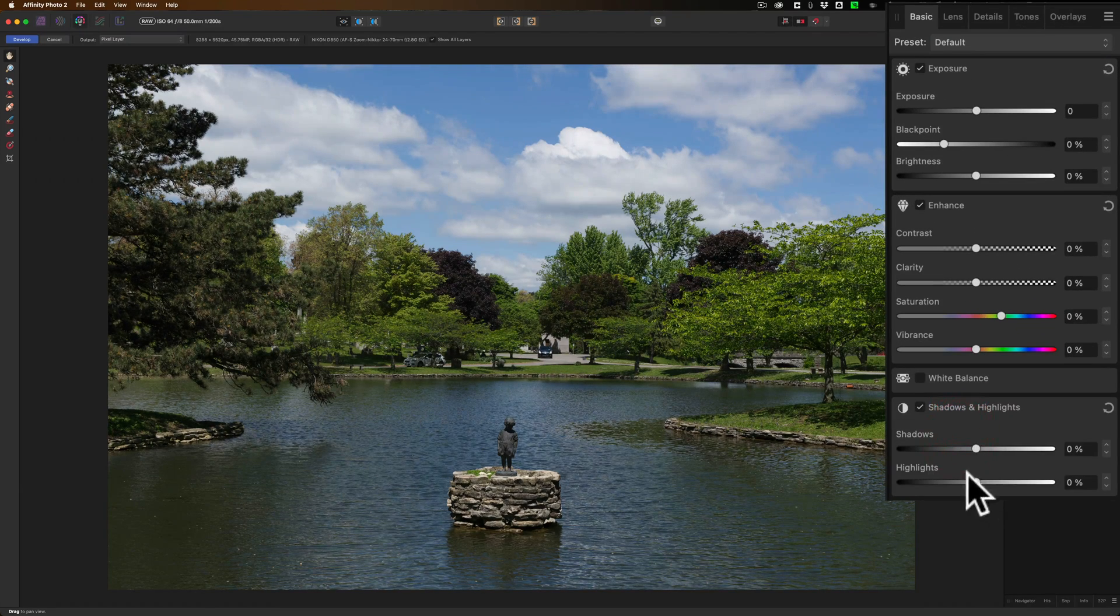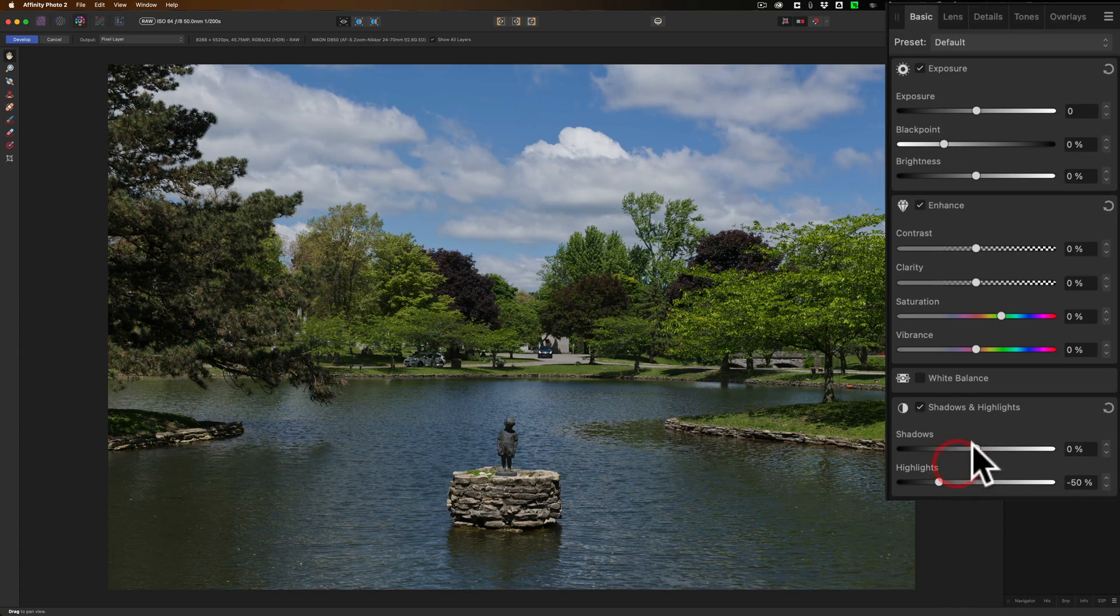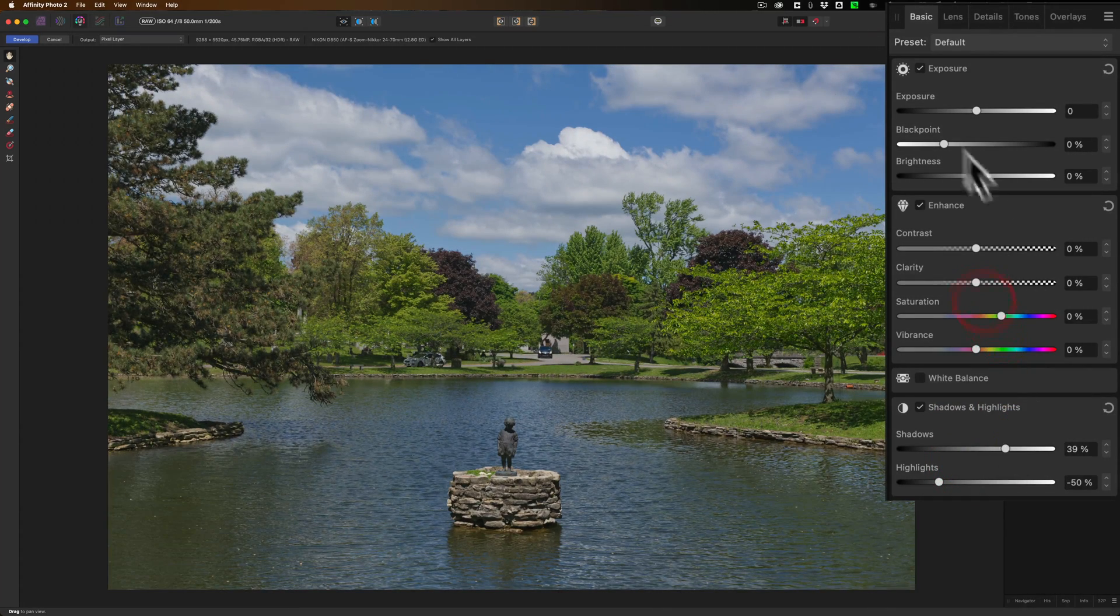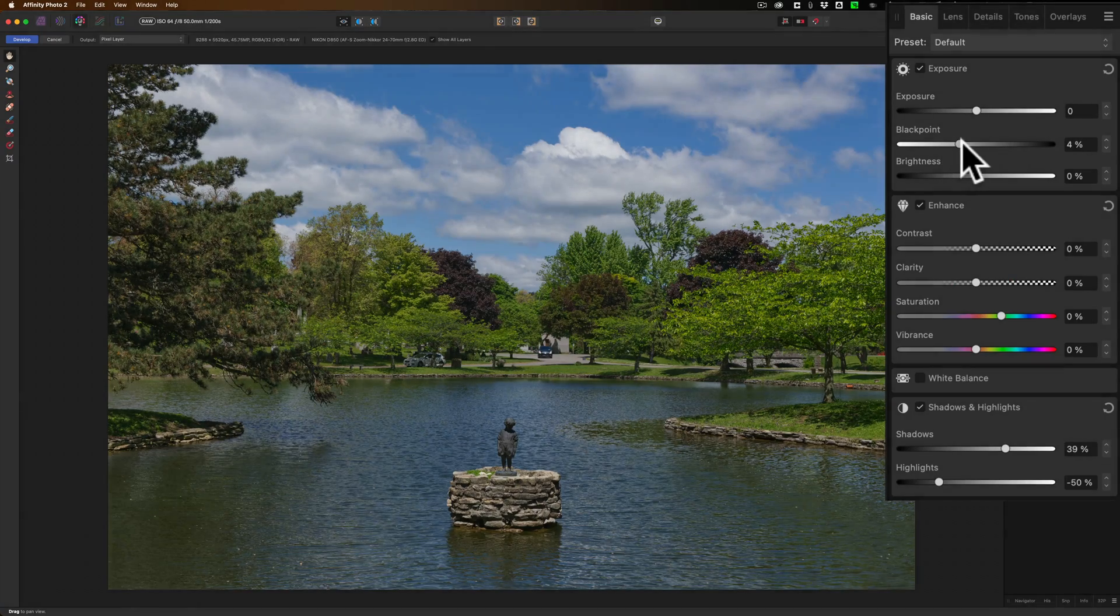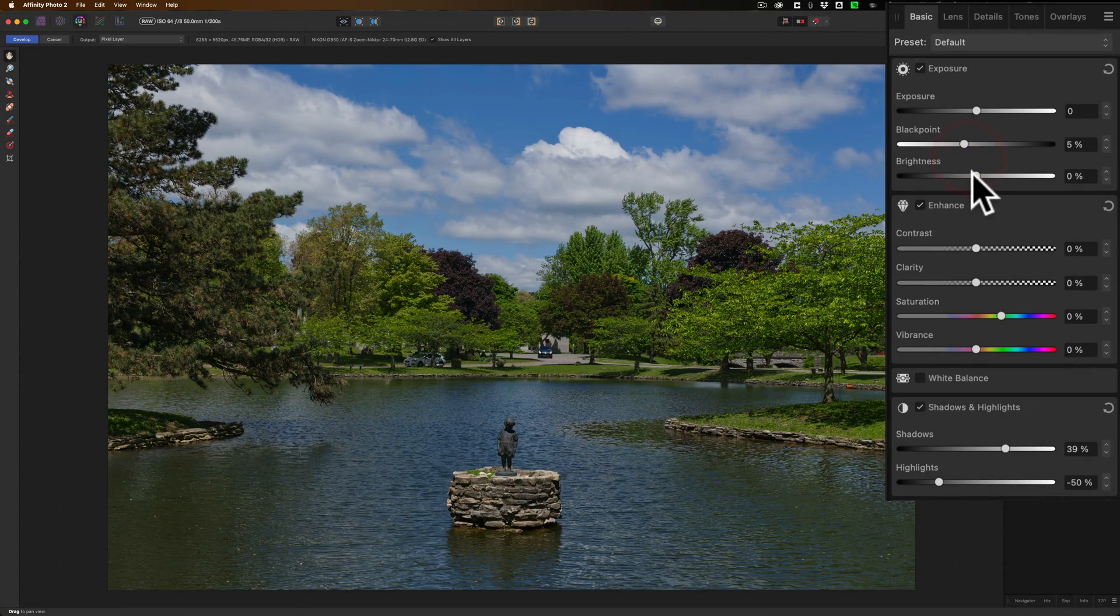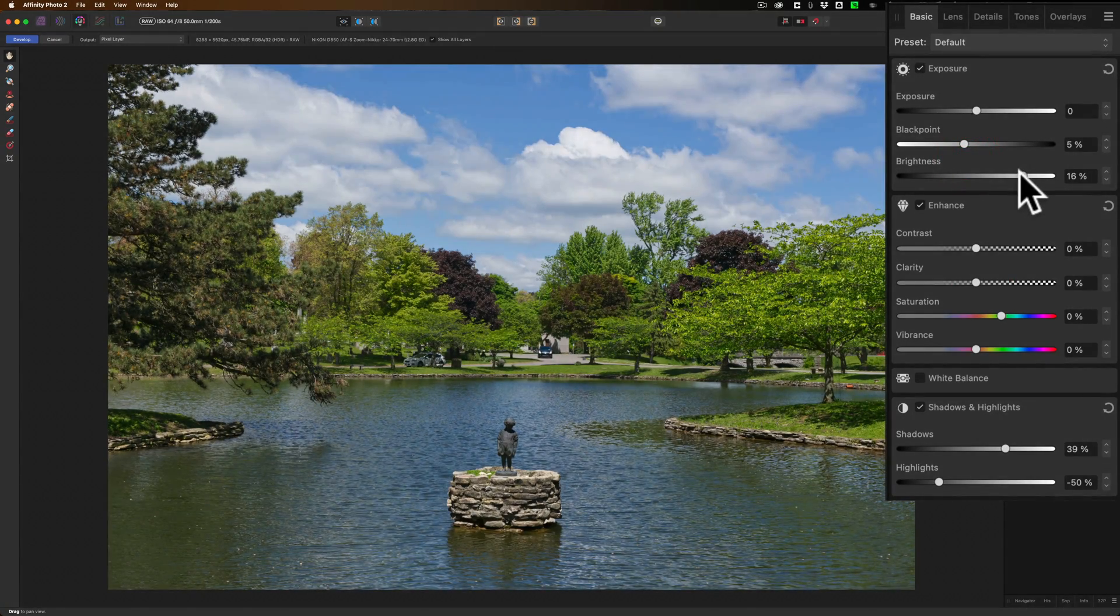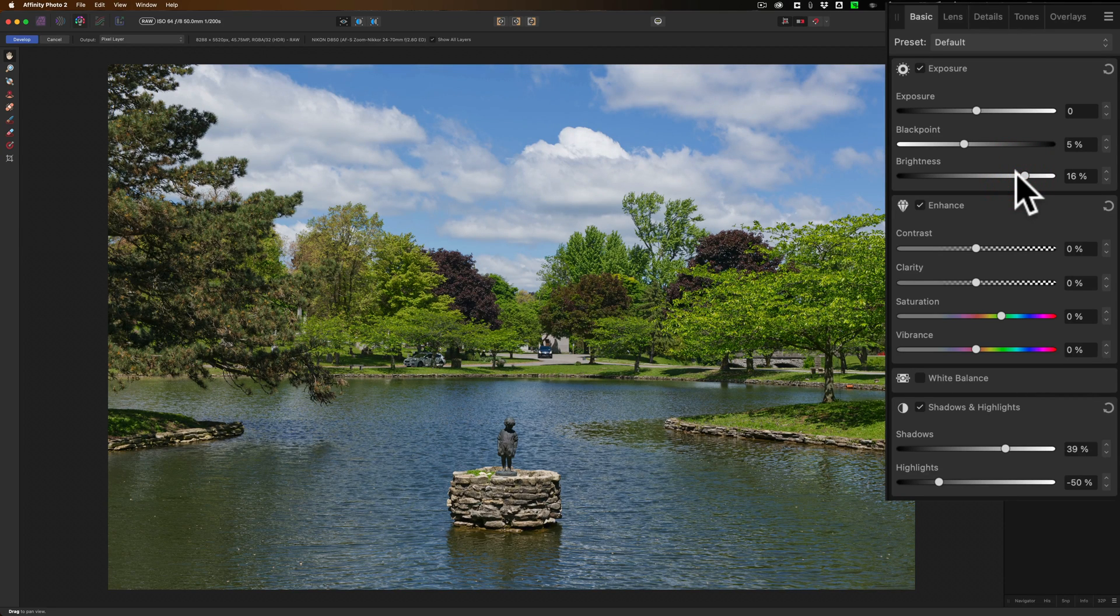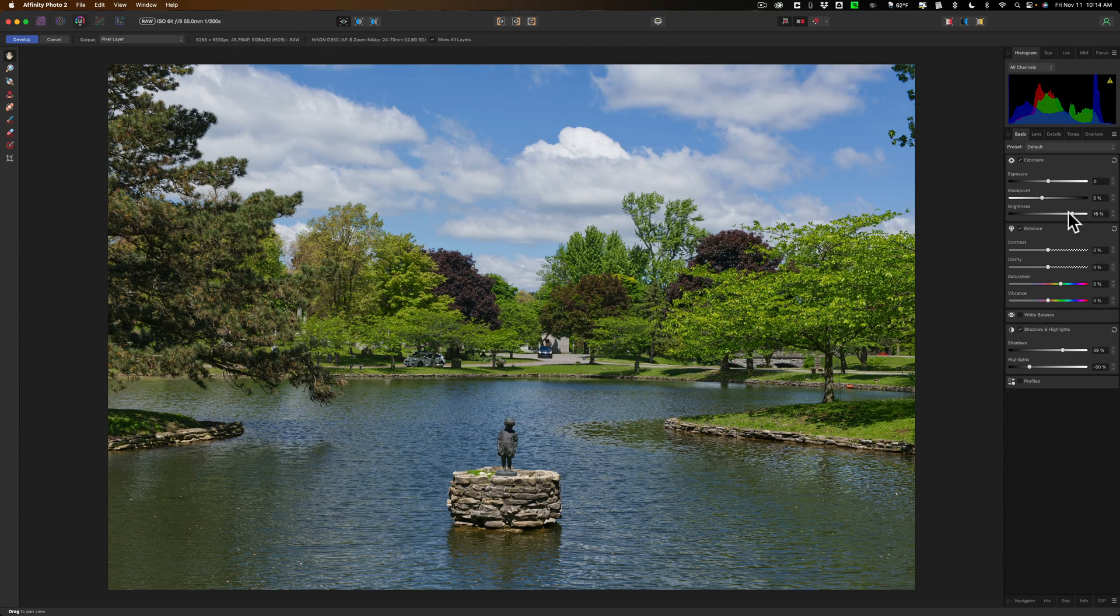I'm going to go to shadows and highlights. I'm going to bring down the highlights a bit. I'm going to open up the shadows a bit. I'm going to jump up to the top. The black point, I'm going to push that up a little, and I'm going to add some brightness. All right, I did some raw editing to it. Now, at this point, nothing's different from the original version of Affinity Photo.